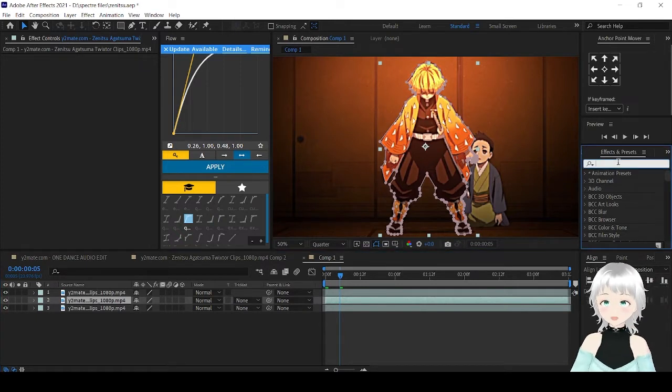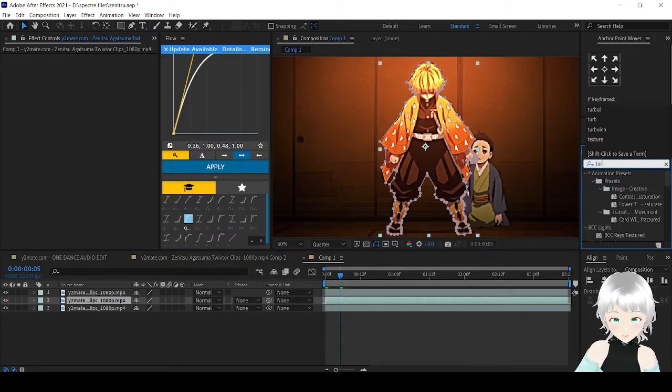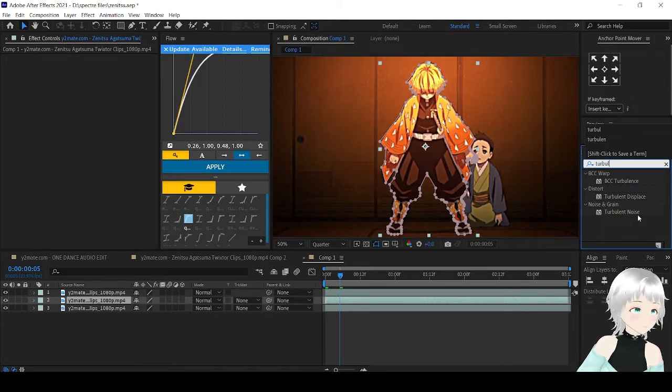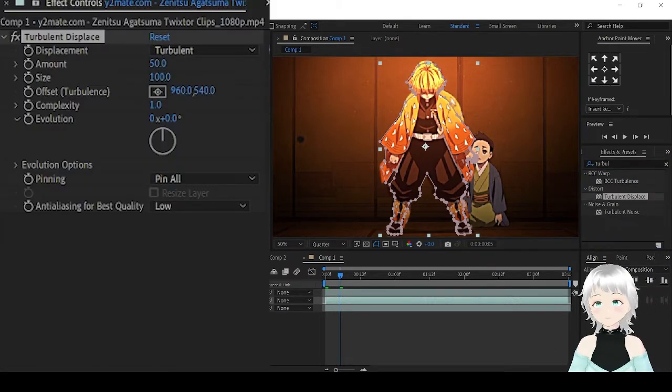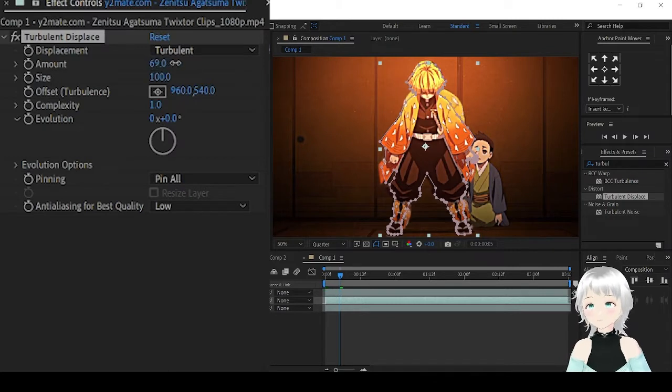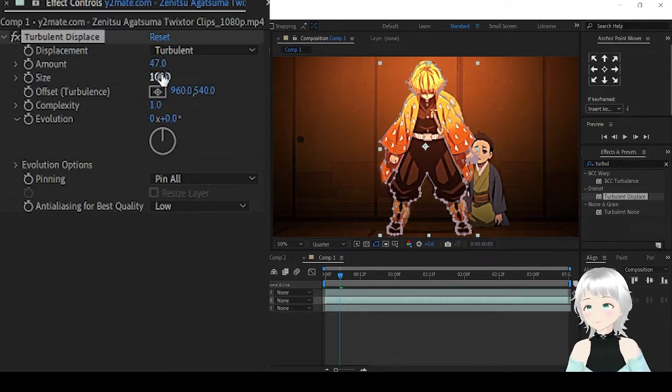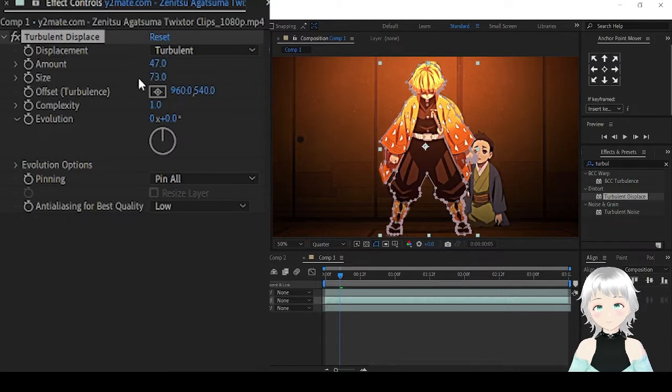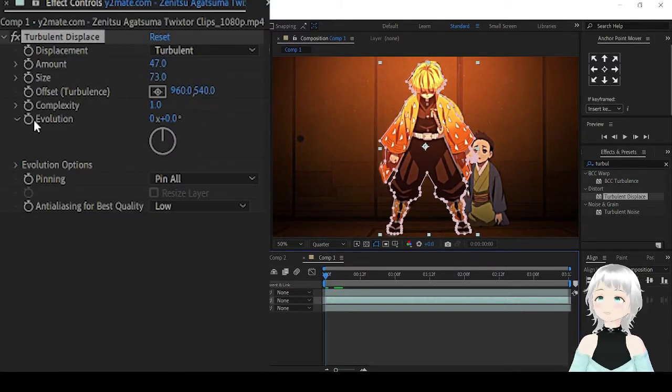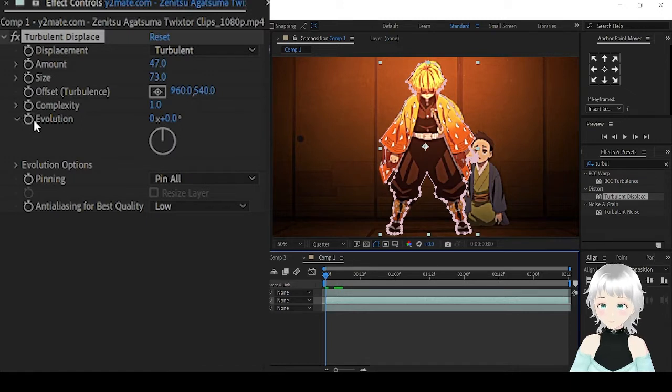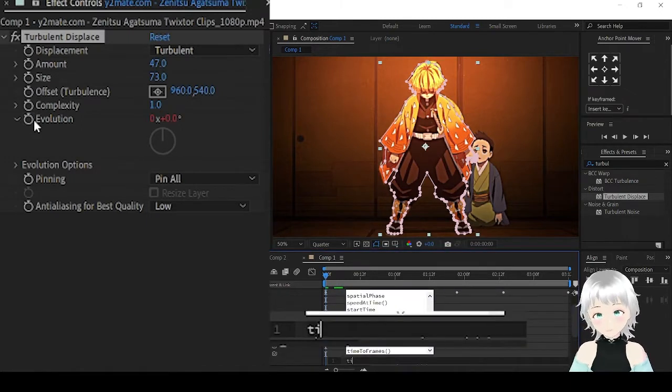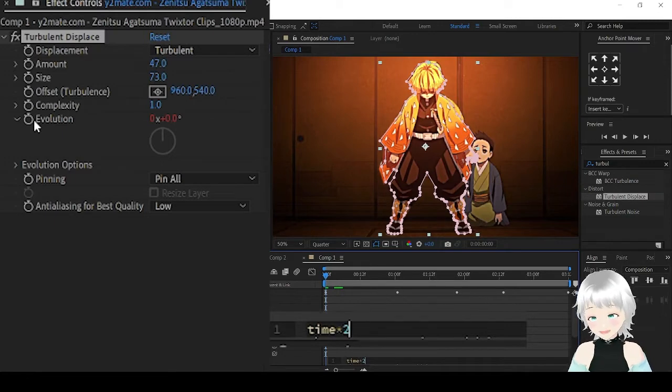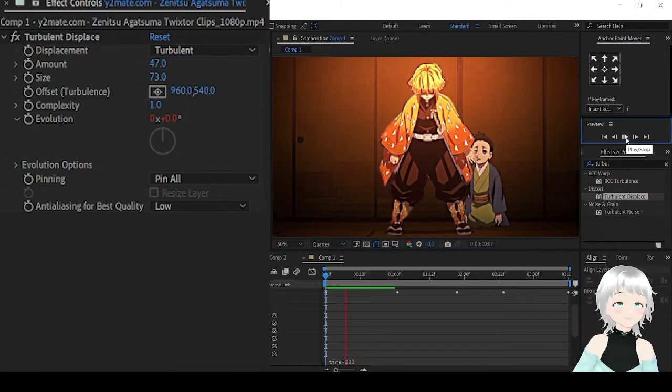So, let's start with Turbulent Displace. Play around with the settings and animate it at evolution by alt-clicking, then typing time times 200. Let's see what we have.